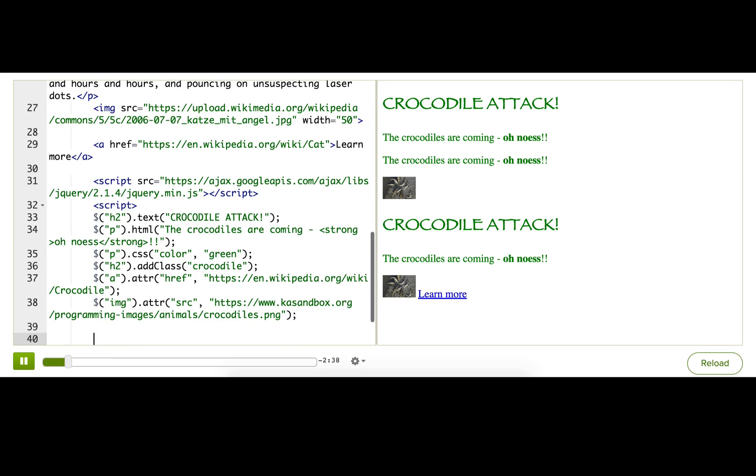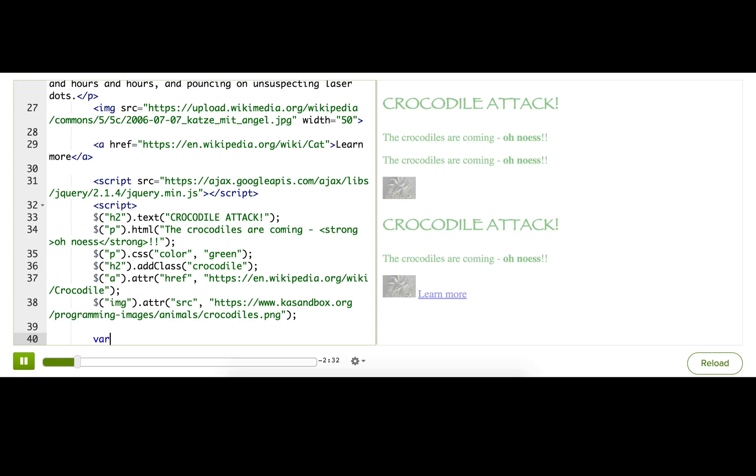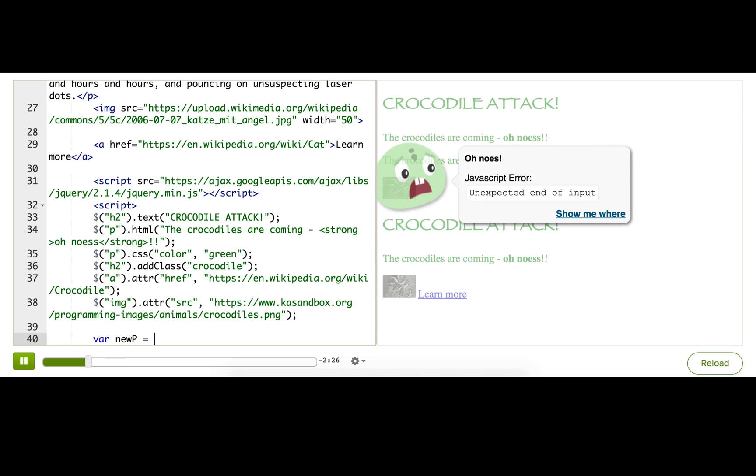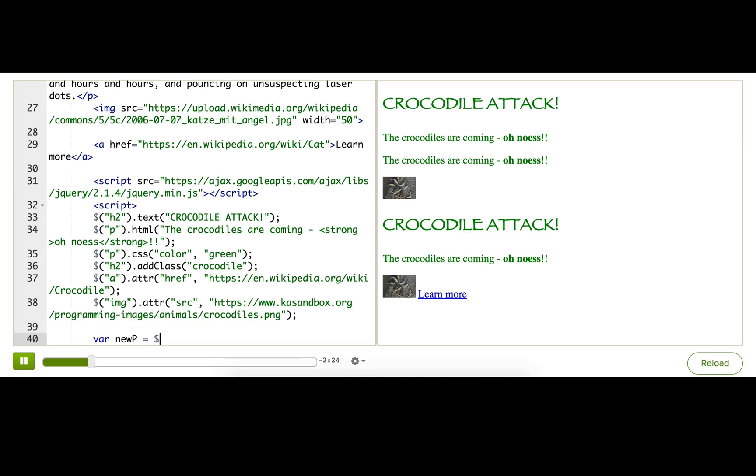Let's say that we want to make a new paragraph on this page. First, I'm going to declare a variable to store it, so newP. Next, I'm going to create it using the jQuery function. So type dollar sign.